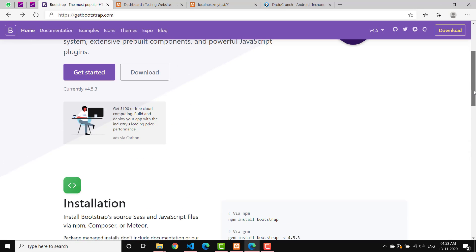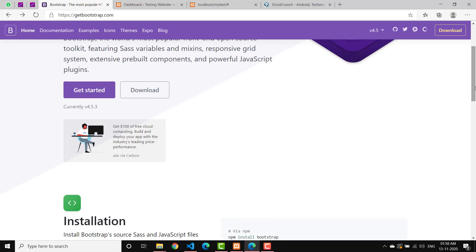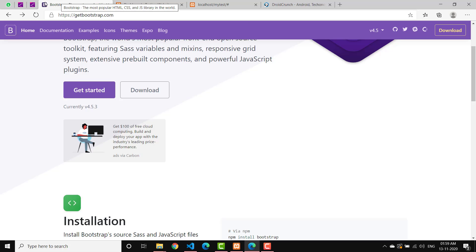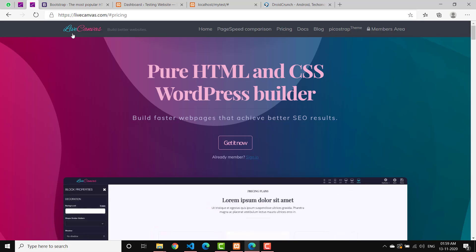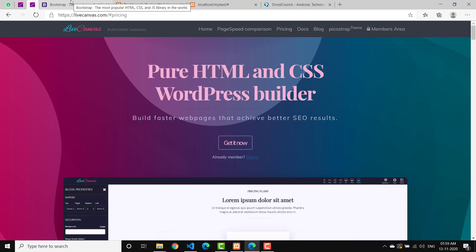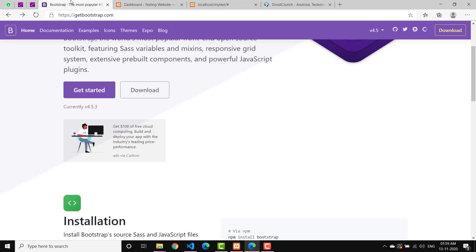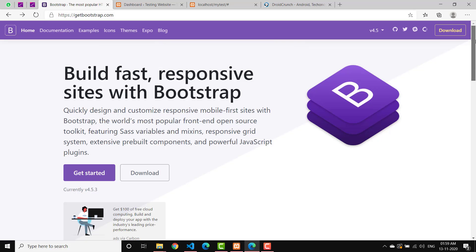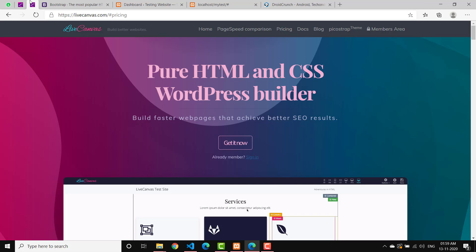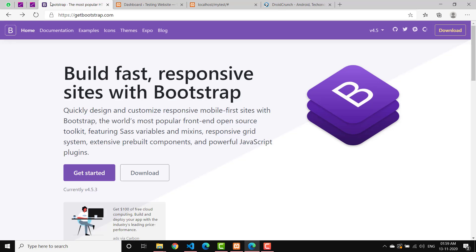If you are not aware of this, you can just check out getbootstrap.com. We will use Live Canvas page builder for using Bootstrap on our WordPress website dynamically and visually. Just check out livecanvas.com and watch this video because I am going to show you how you can do it.